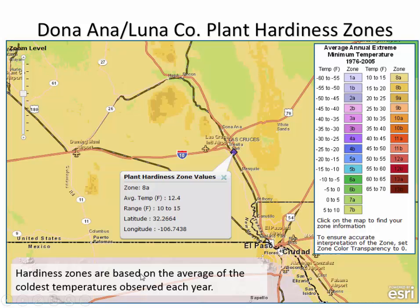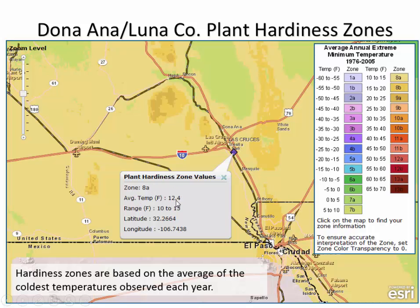The plant hardiness zone is defined based on the average of the coldest temperatures observed each year — not the coldest ever recorded, but the average of the coldest temperature. For our area, it's 12.4 degrees Fahrenheit as our average coldest temperature, with lows ranging from positive 10 to positive 15 degrees Fahrenheit in Las Cruces. The zones change as you go up in elevation — higher elevations move into zone 7 or slightly cooler zones, including the Organ Mountains area.